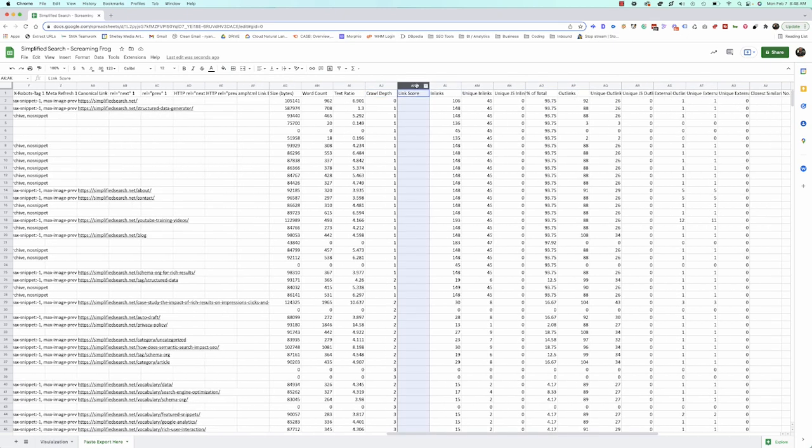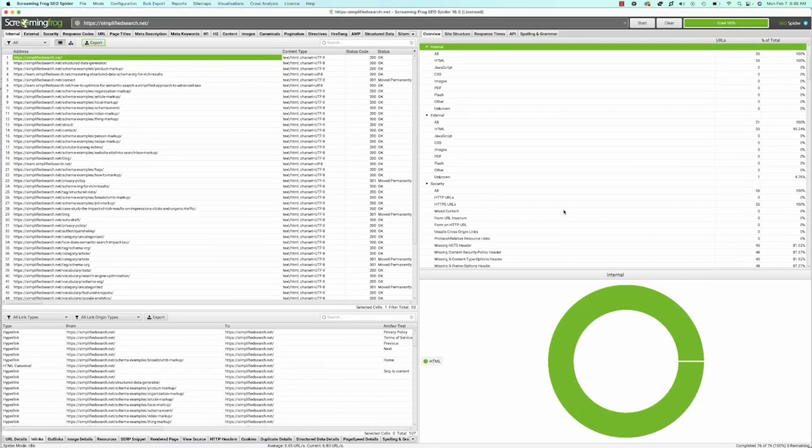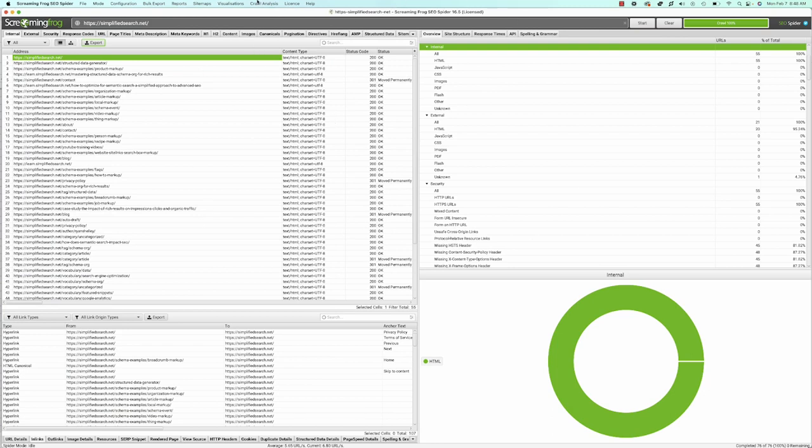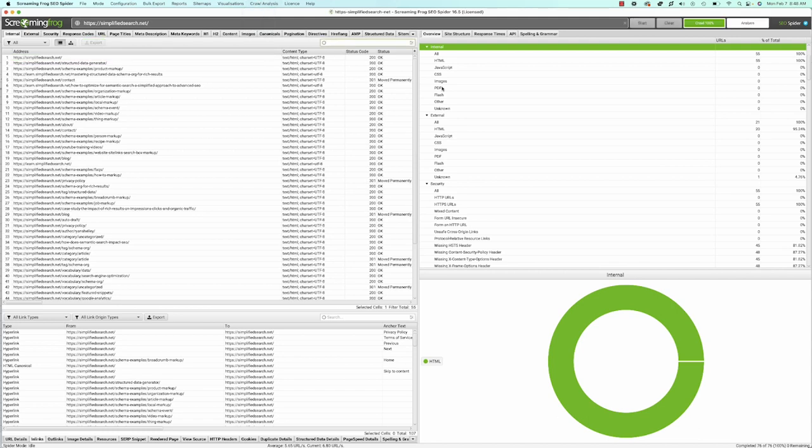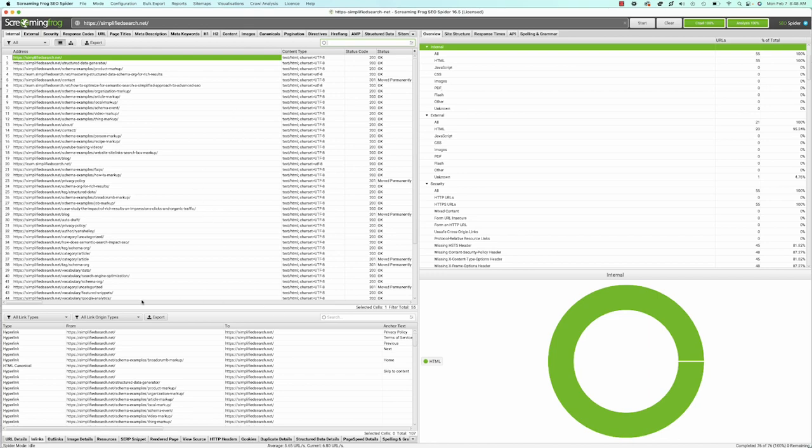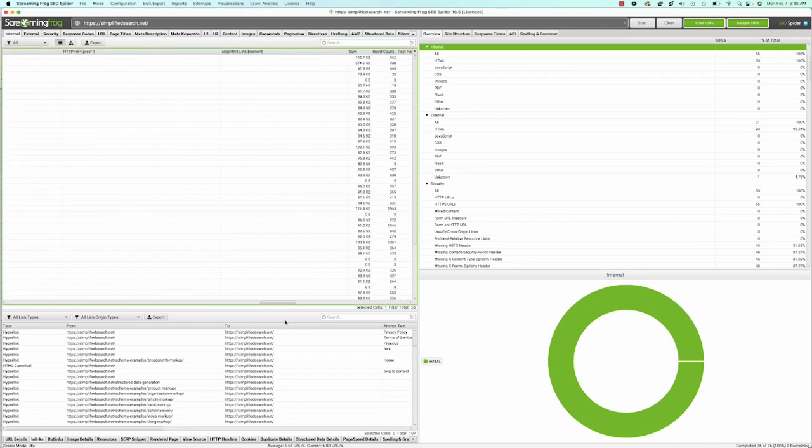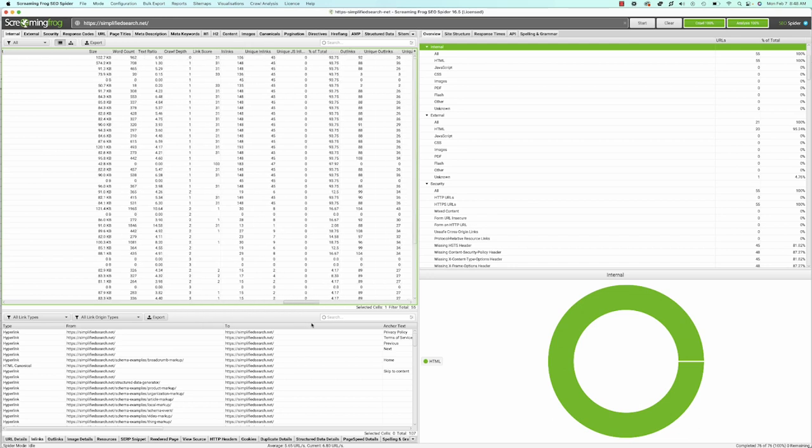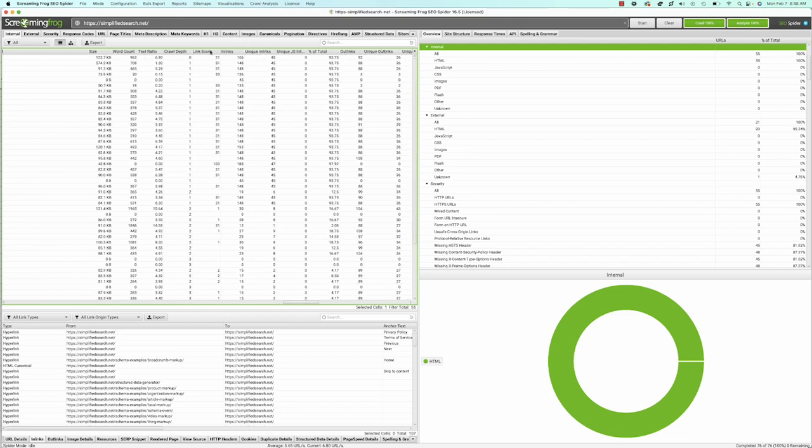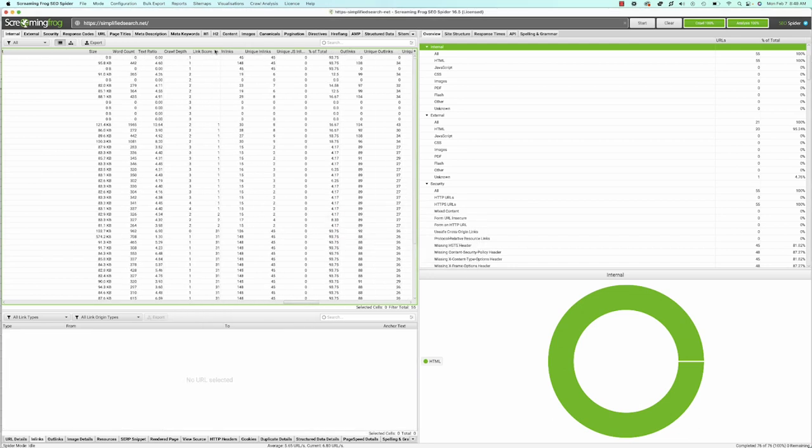This score here is called the link score - a Screaming Frog metric for internal links. After running the crawl, go to crawl analysis and hit start. This runs another analysis on top of the crawl data, which generates the link score.